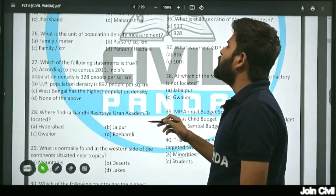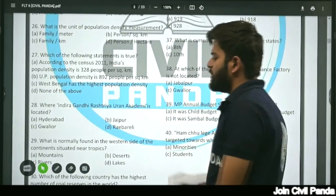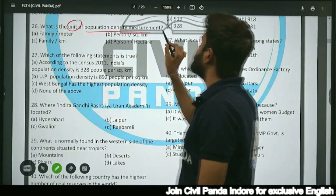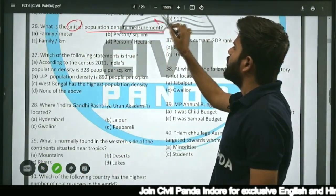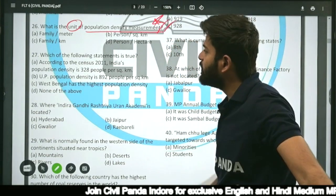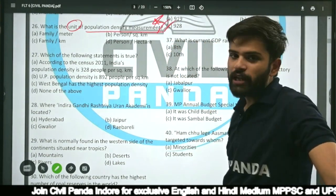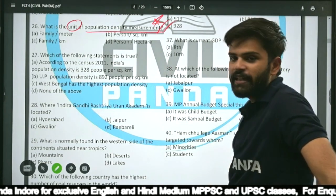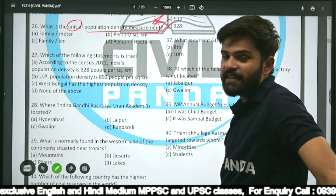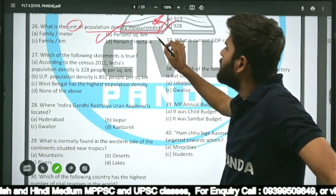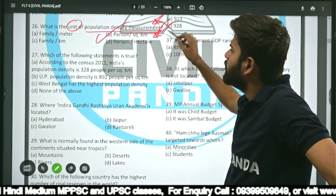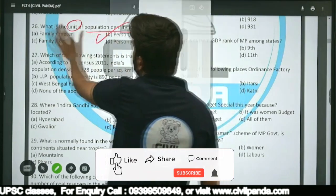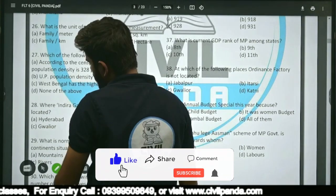Question twenty-six: What is the unit of population density measurement — family per meter, family per kilometer, person per square kilometer, or person per hectare? Population density is measured in persons per square kilometer. That is the unit of population density.